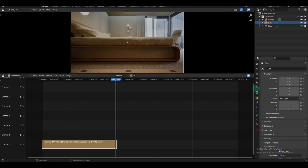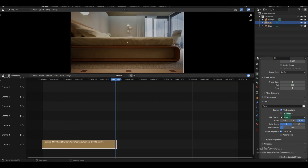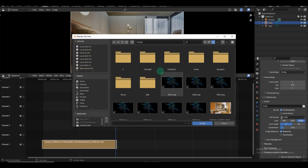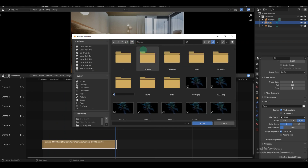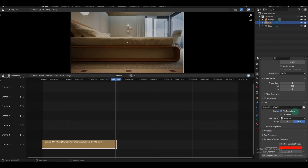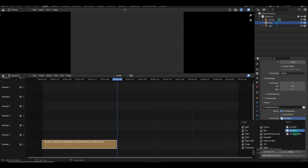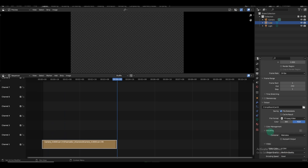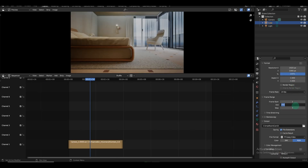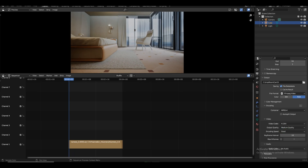Now, let's proceed to the settings and specify the folder where you want to save the final video. Create a new folder for this purpose, and once you've selected it, click Accept and review the other settings. Then select the file format as FFmpeg and choose a good encoding speed. To ensure the correct frame range, adjust the frame settings accordingly until you find the desired end frame. In our case, we set it to 94. Also, make sure the encoding speed is set to good for optimal quality.